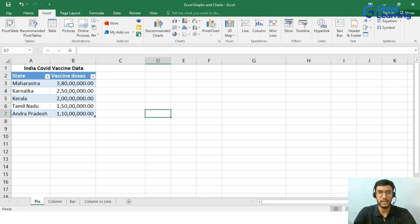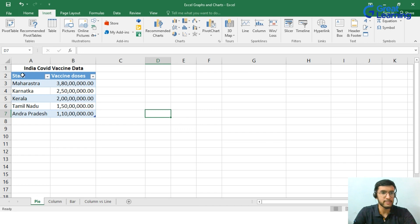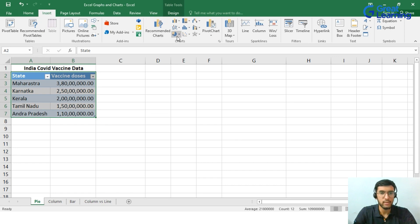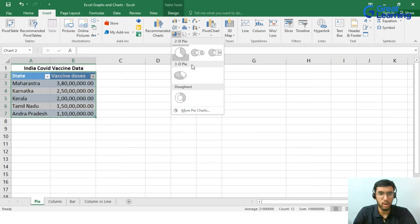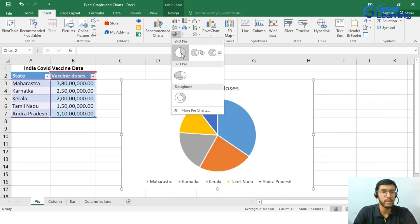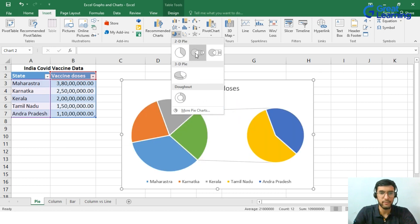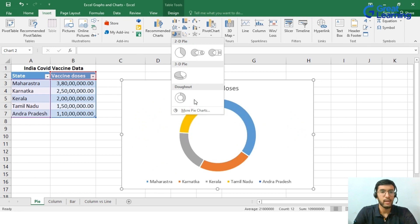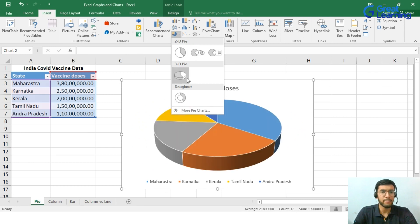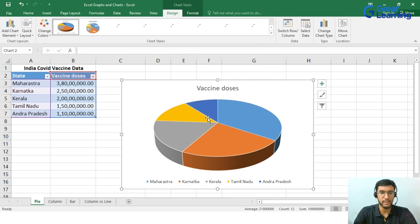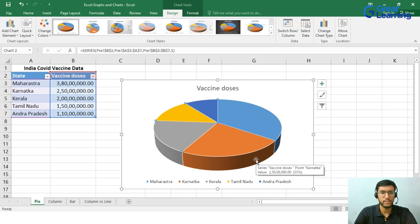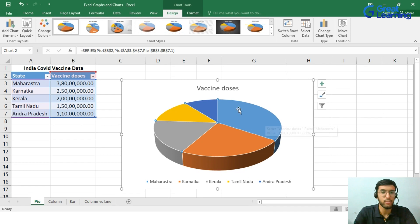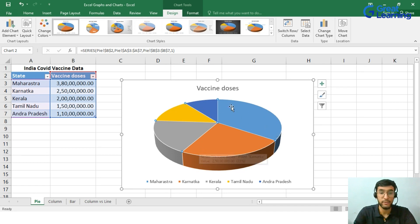Let's get started with the analysis. To begin with, we will be selecting the table for analysis. Then we will go into the Insert option and select the Pie Chart options. Here you can see that we have three options: 2D Pie, 3D Pie, and Donut options. I personally prefer 3D Pie, so I am going ahead with it. There you go. We have a beautiful representation of the states and how well they are doing with their vaccine doses delivering to the people.